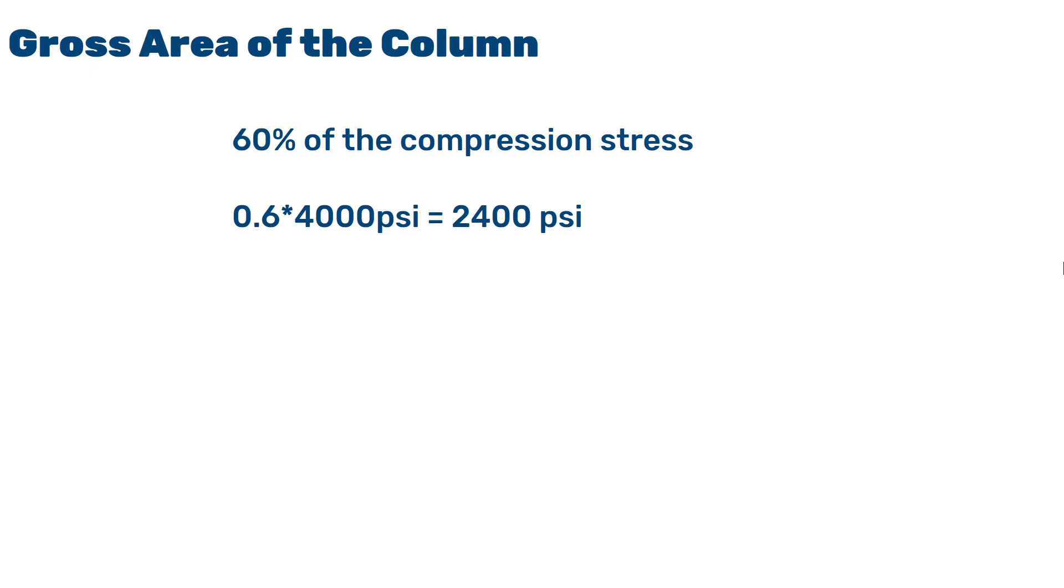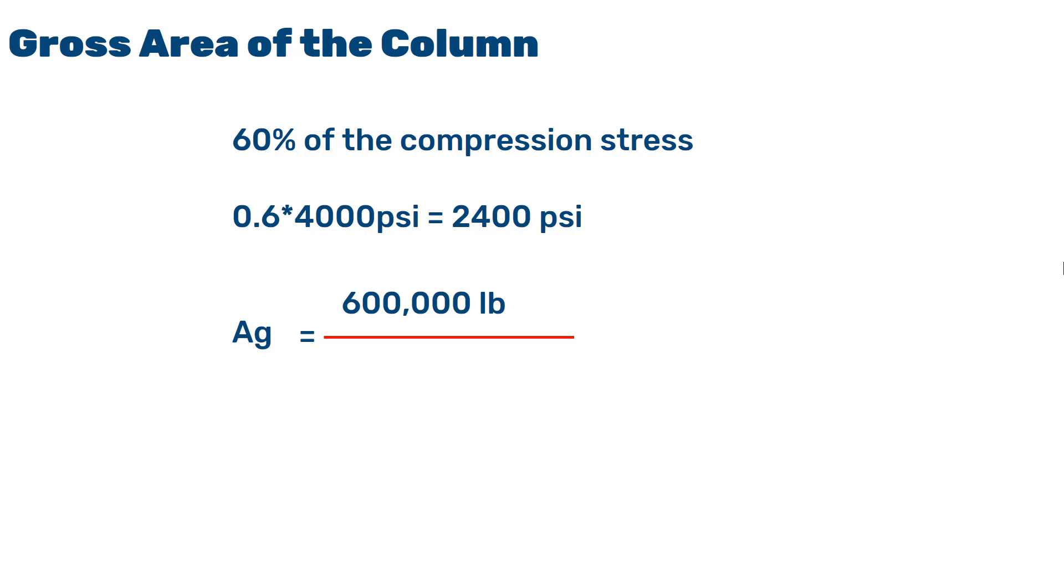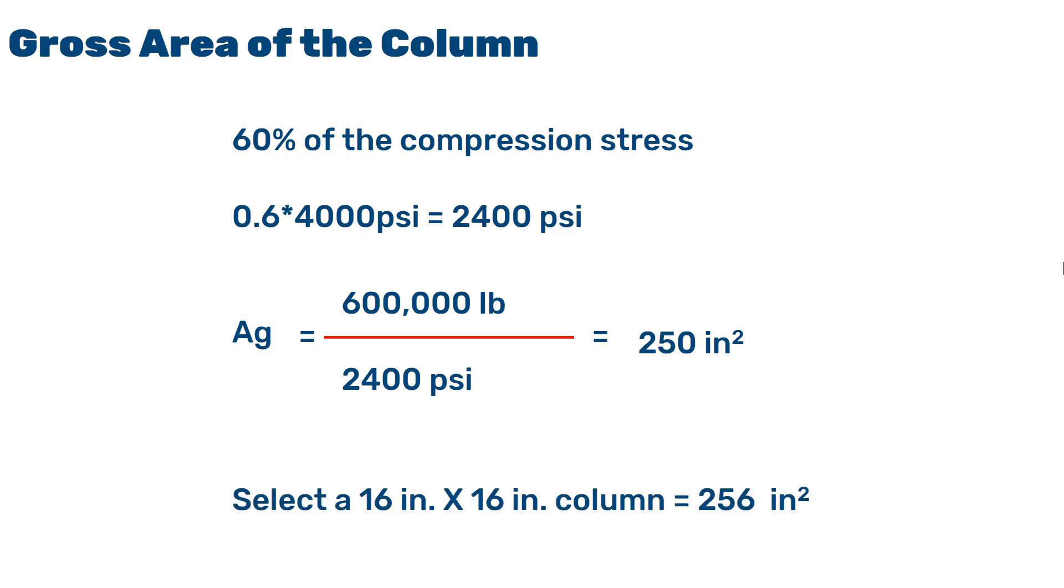In order to obtain the value for the gross sectional area, we will divide the ultimate axial load by the 60% of the compressive strength. That would be dividing 600,000 pounds or 600 kilopounds by 2400 pounds per square inch. This will be 250 square inches. Since we were asked in the example to select the squared column, we will use a 16 by 16 inch column, which will be 256 inch square.